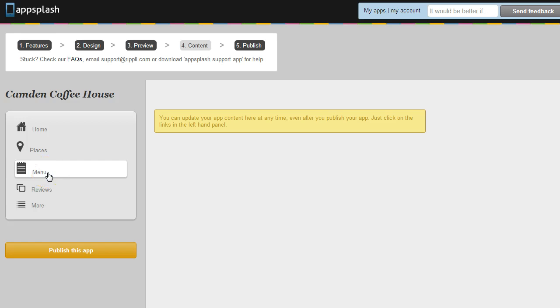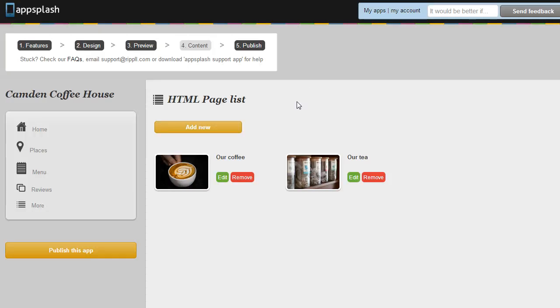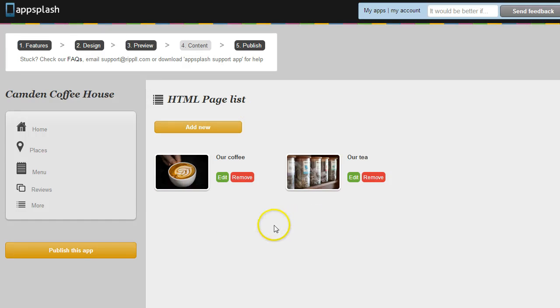So the next interesting designer feature is called HTML page list. This lets you put pages of any HTML you like in the app but they will render natively. So you have a native list, nice look and feel, very interactive but then the item page will be laid out exactly how you want. So in this case we've chosen to redo the food and drink menu with HTML layout.